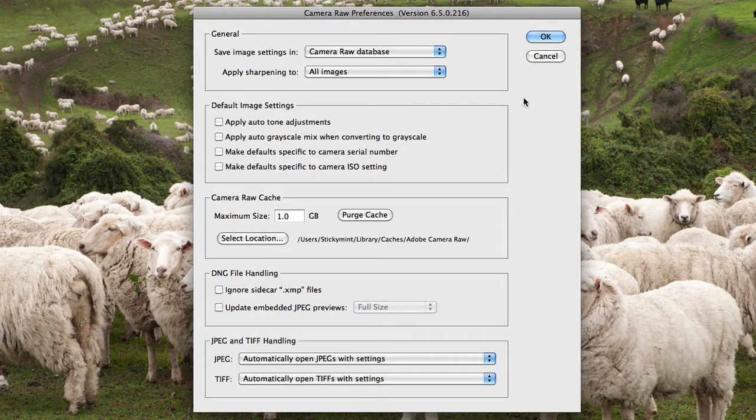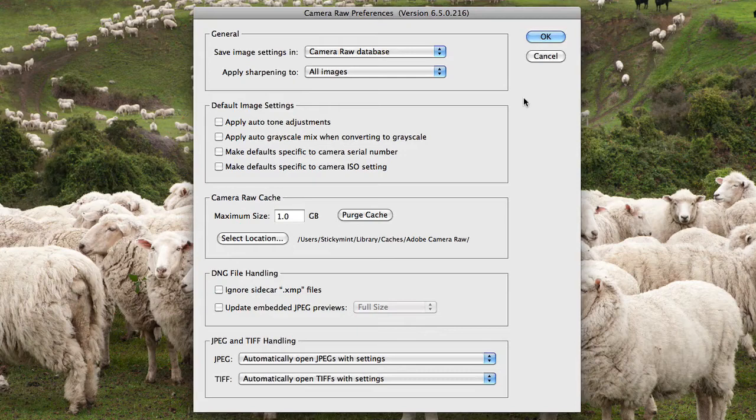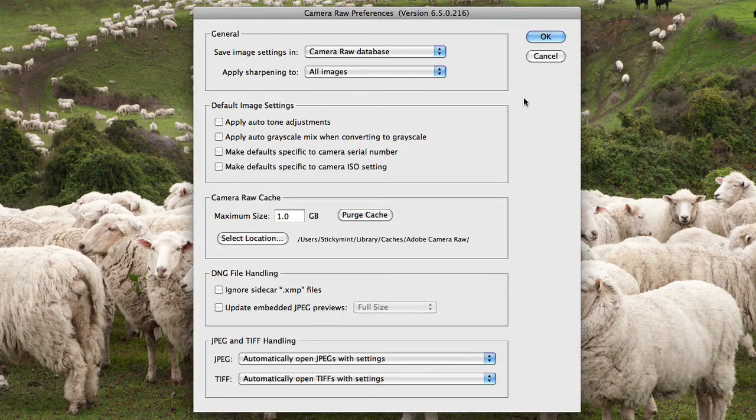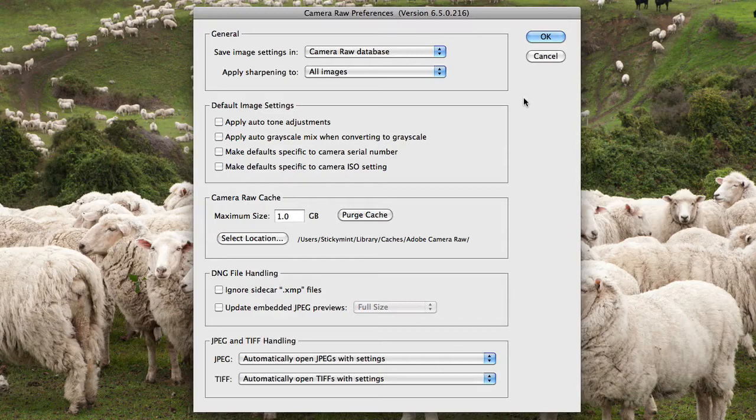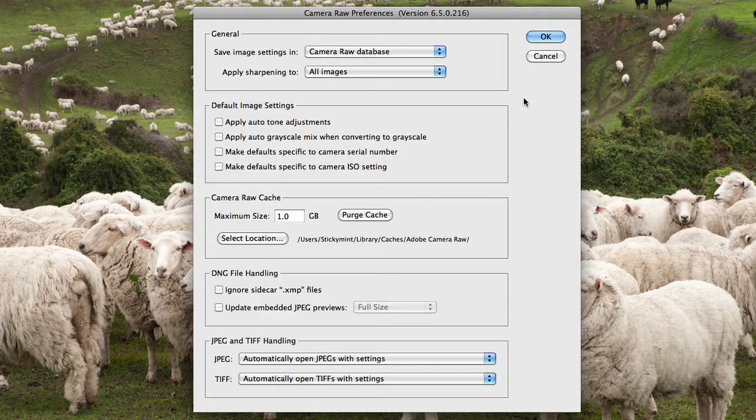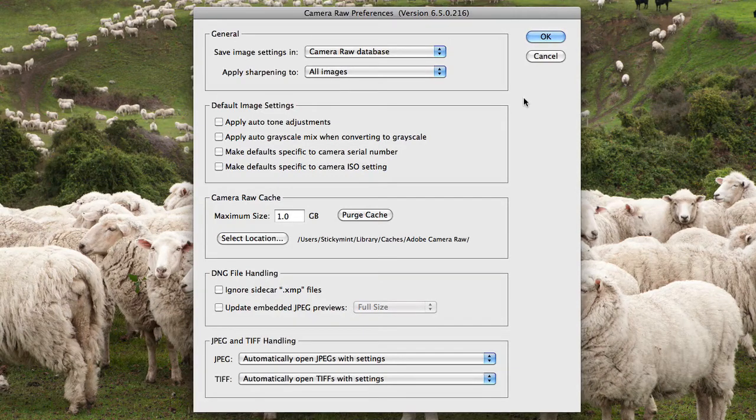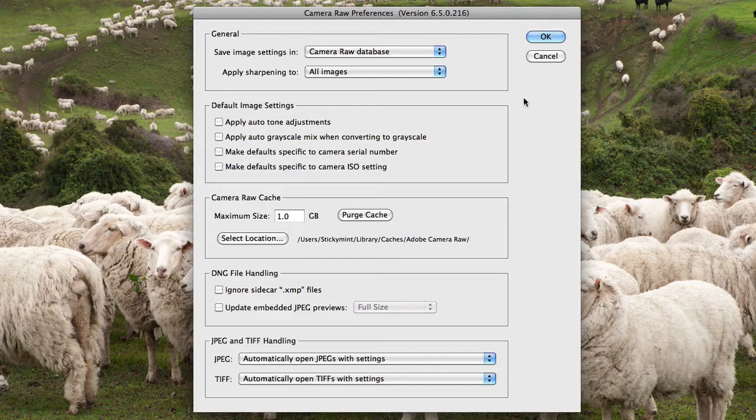This is where you can set whether you'd like to apply auto tone adjustments or auto grayscale mixes directly to images as soon as they're opened up in Camera Raw.